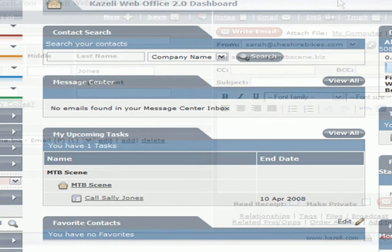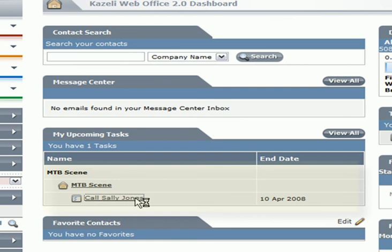Next time Rob logs into his Gazzelli account, he's notified that a new task has been assigned to him.